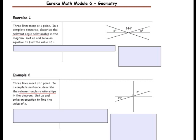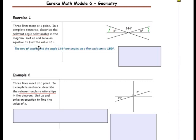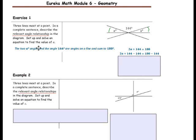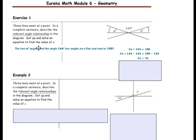Exercise 1: Three lines meet at a point. In a complete sentence, describe the relevant angle relationship in the diagram. Set up and solve an equation to find the value of A. Notice that you have A on the left and A on the right — since they are the same variable, they will have the same measure. The relevant angle relationship is that the two A-degree angles and the 144-degree angle are angles on a line and sum to 180 degrees, giving us 2A plus 144 equals 180. Remember to undo the addition first: subtract 144 from both sides to get 2A equals 36.